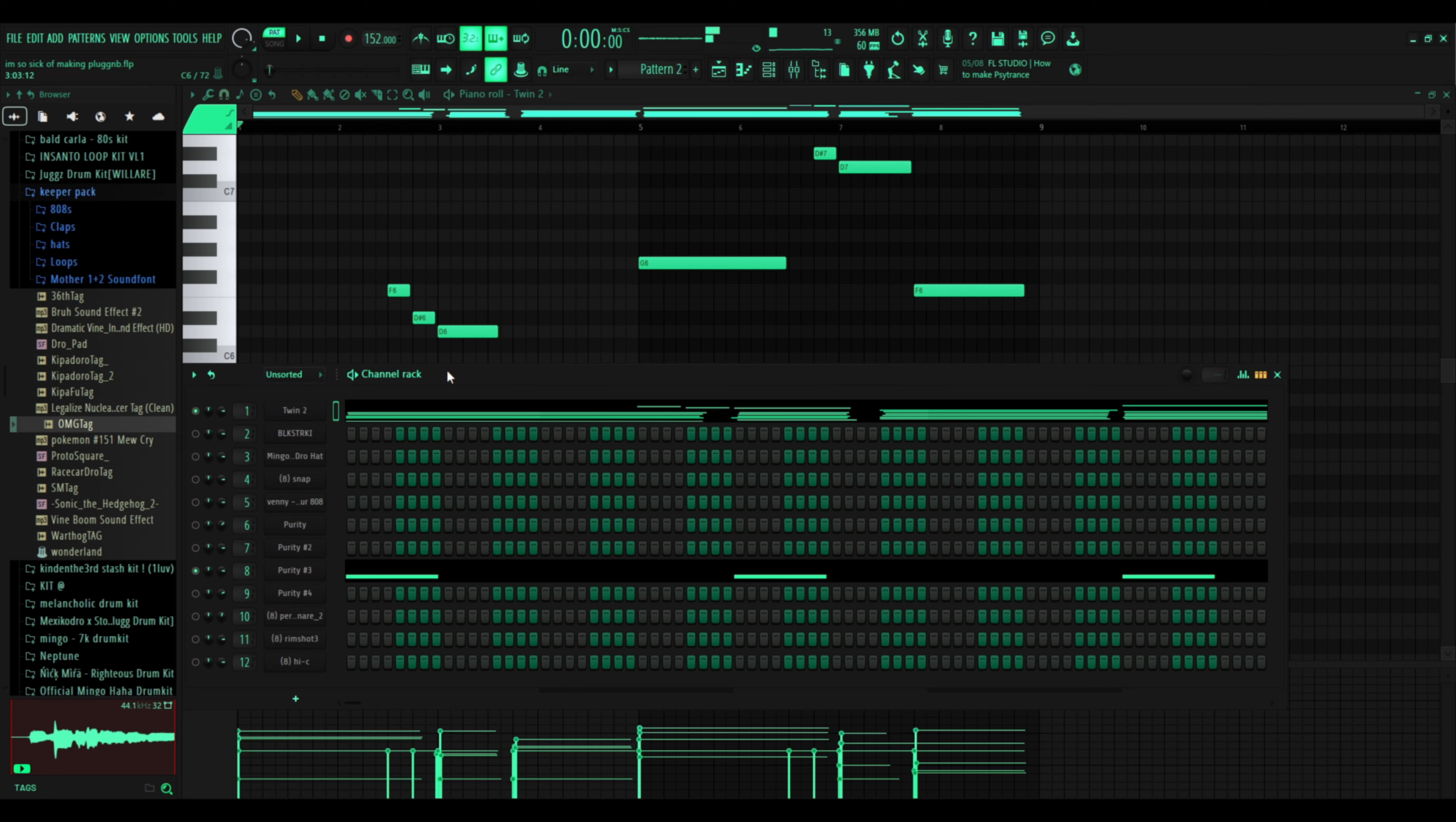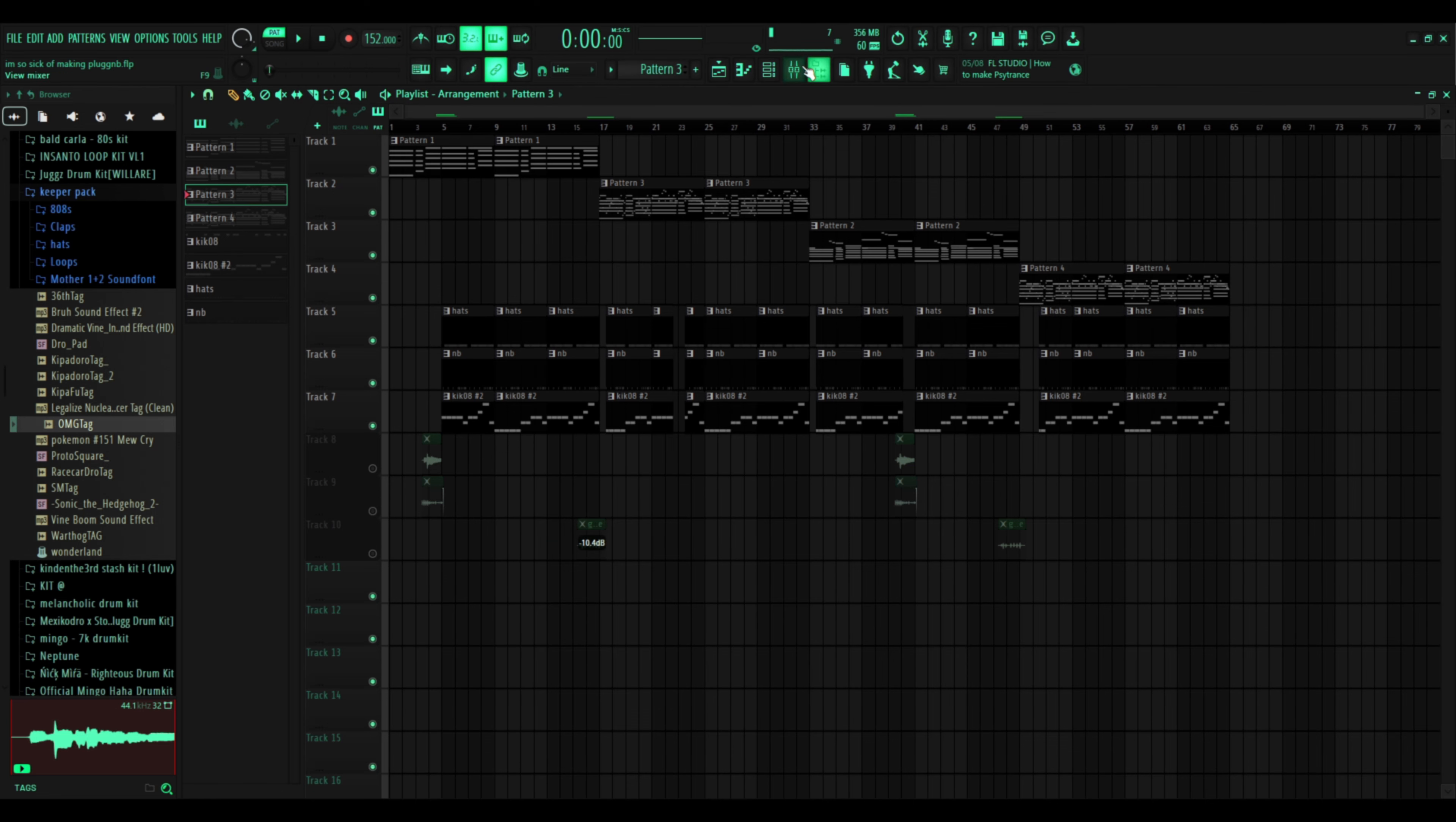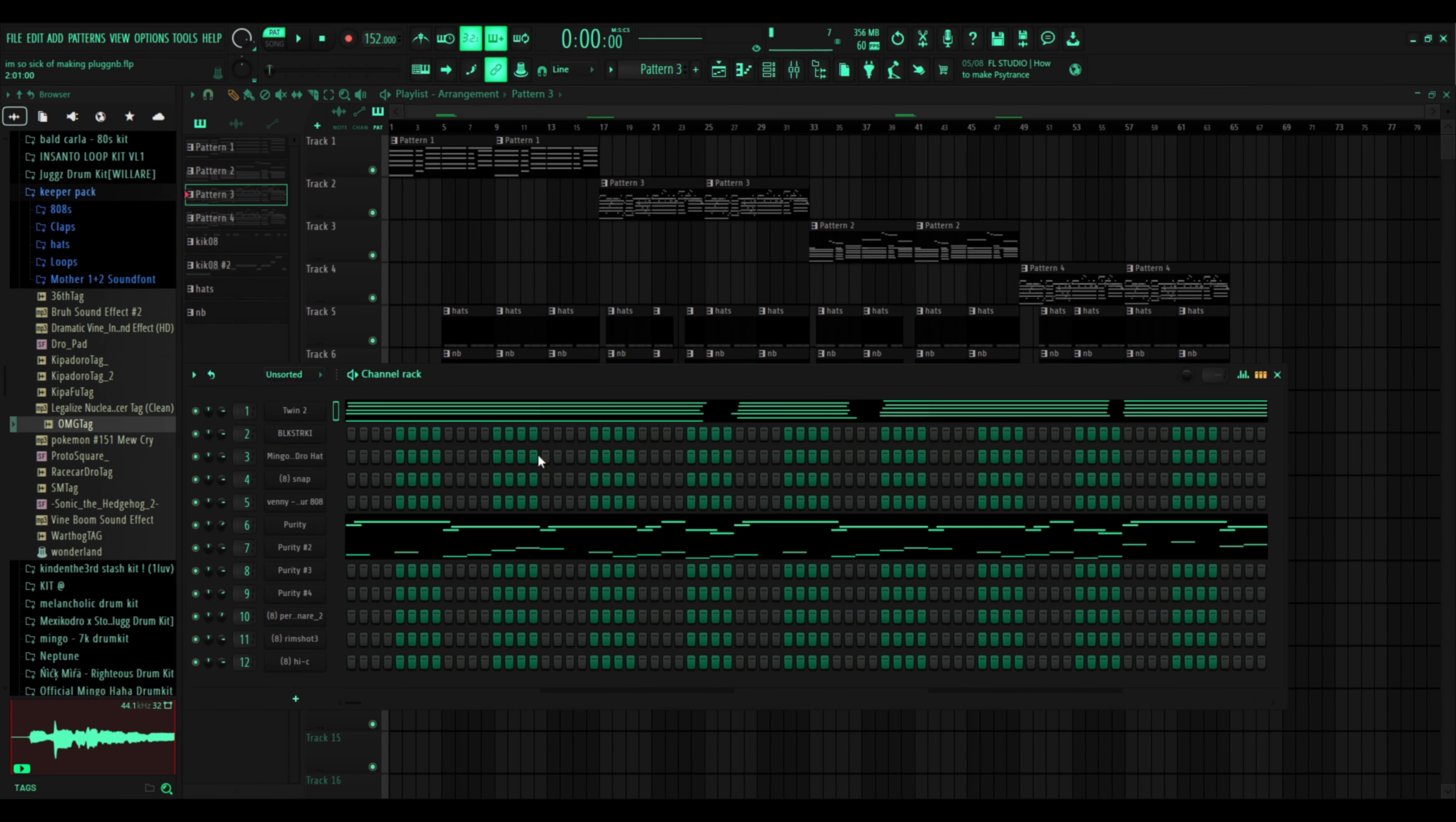You know, you could just... yeah. Then you're gonna make another one, right? But this time, you're gonna add a lead.